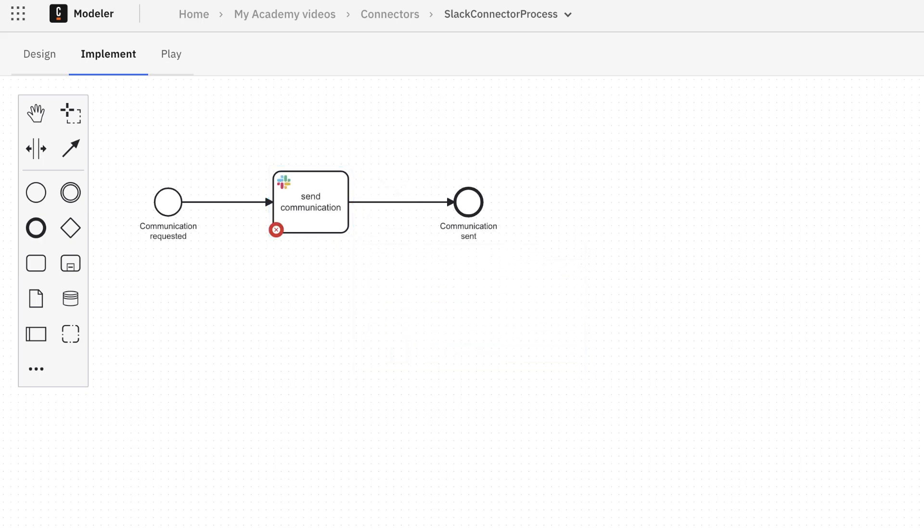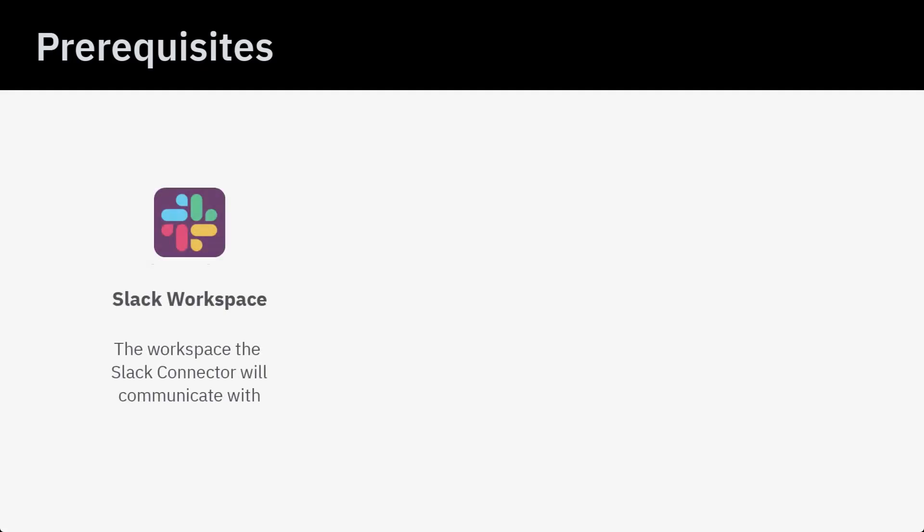Configuring the connector is straightforward once we have met the prerequisites, which are as follows: Slack Workspace. The workspace that the Slack Connector will communicate with, such as your organization workspace.